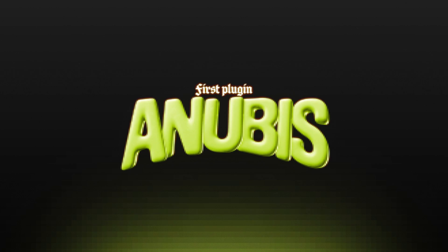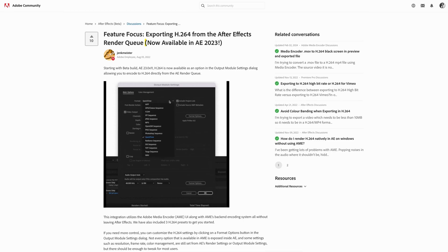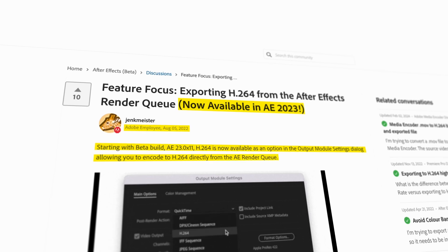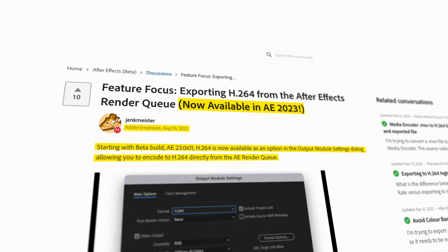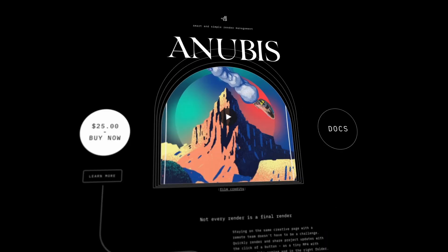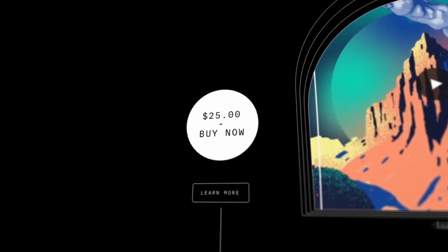This first plugin, which is extremely slept on — shout out Sky for putting me on — is essentially an MP4 renderer. Back in the day, After Effects didn't have a native MP4 renderer, so you'd need something like Media Encoder, which, let's be honest, sucks to get your MP4 files. And that's where Anubis, which is a paid plugin by BattleX, comes into play. It essentially lets you render out quicker and more seamlessly from After Effects and get MP4 files — but that's not all that it does.